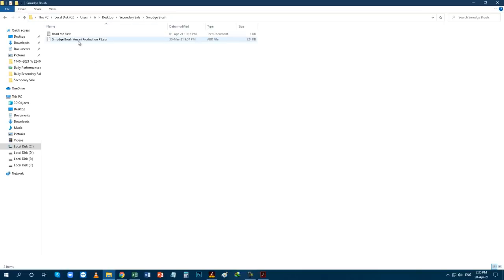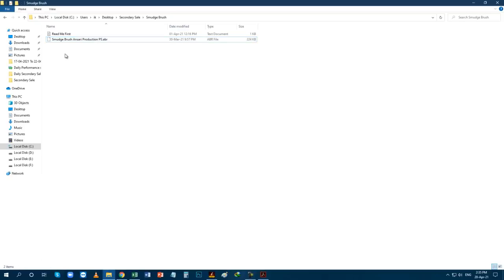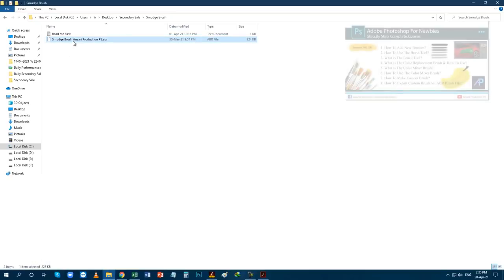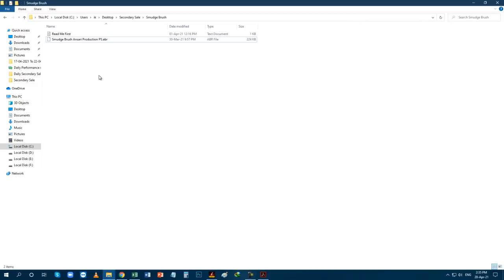Now copy this brush file in your Photoshop. If you don't know how to add new brushes in Photoshop then you can watch my another video. You can find the link on info card above, find the link in video description, or you can also find the link at the end screen of this video.